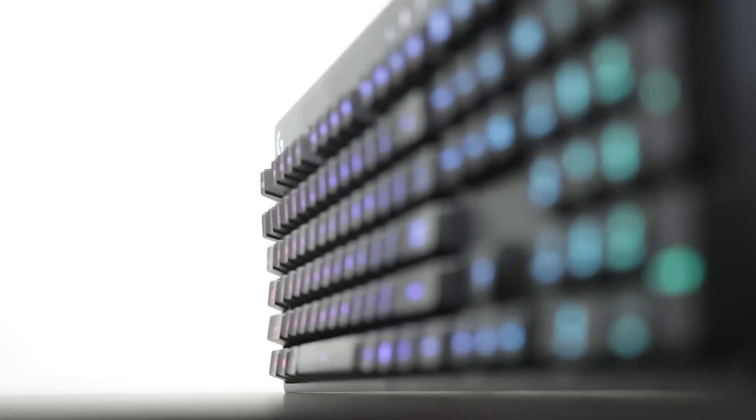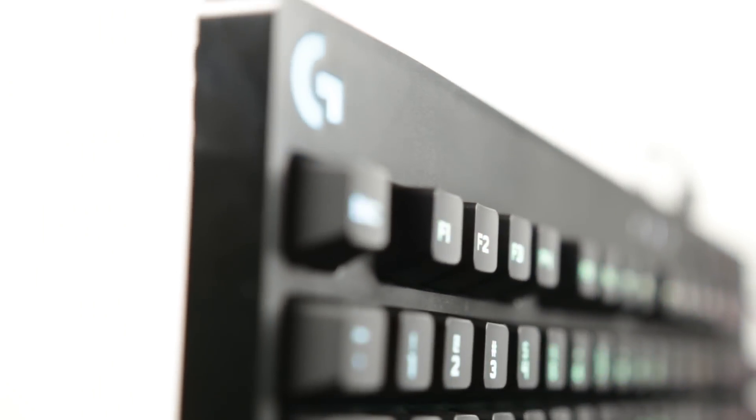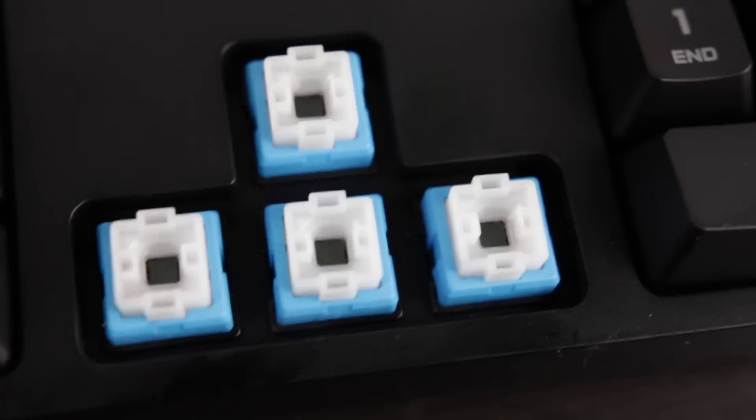Now the real star of the G810 are two notions. One is the RGB LED lighting system and the second is the Roamer G mechanical switches. First we'll talk about the mechanical switches.